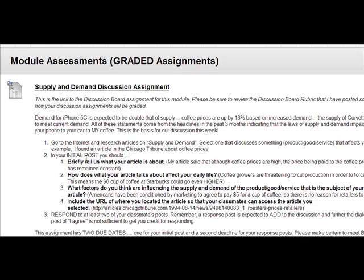I'm going to come down, and what I see is this says Supply and Demand Discussion Assignment. You'll see I've told you that this is a link to the discussion board — you know it's a link because it's got this little push pin. You're always going to get instructions about what I'm expecting and how many deadlines. When you have a discussion assignment, you have two deadlines.